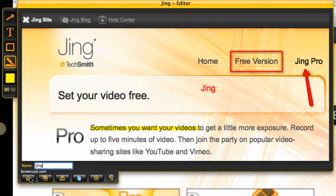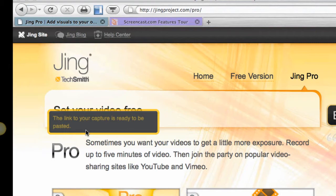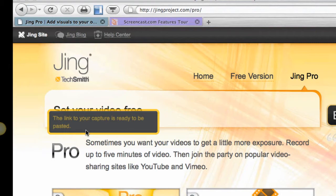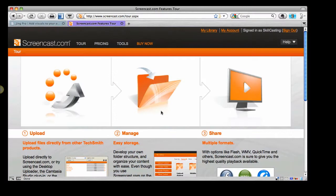Or I can post it to screencast.com. And what makes this feature so nice when you're working with images is that it automatically uploads it and it pastes the link to your image right here. So if I wanted to, I could very quickly paste it right into my email message.